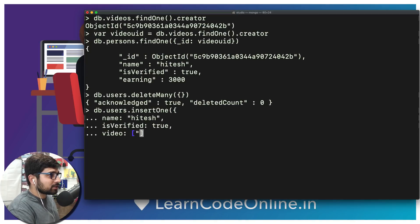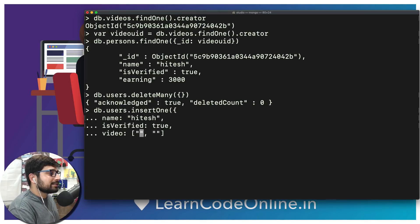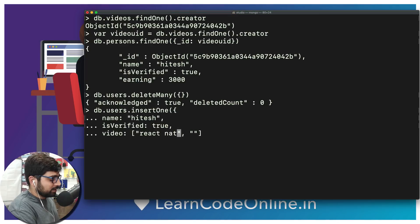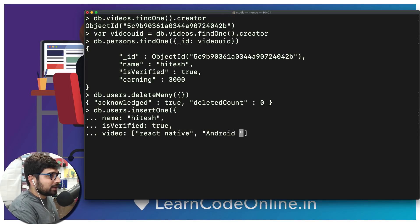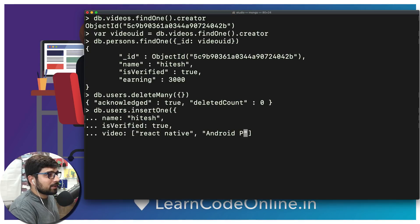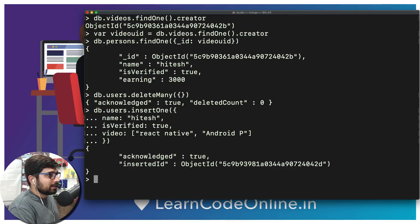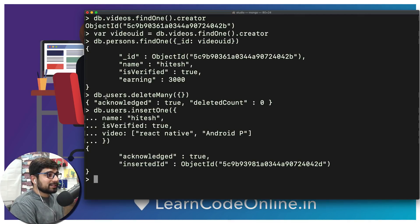And video - there we go - video is definitely going to be an array, there we go, an array of probably an object or probably a string, whatever is the case. Probably you want to enter some IDs or anything. Let's say I have a video on React Native, I do have a video on Android P and all that stuff. So once I have this, now I want to close this. There we go.